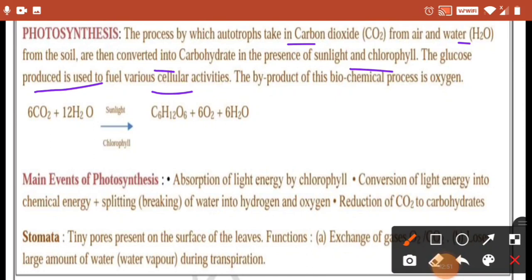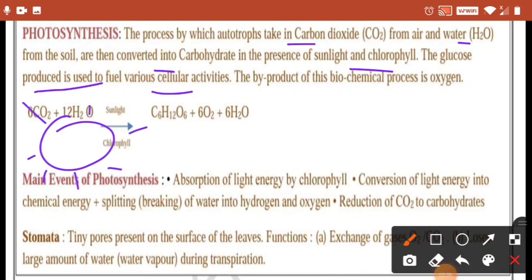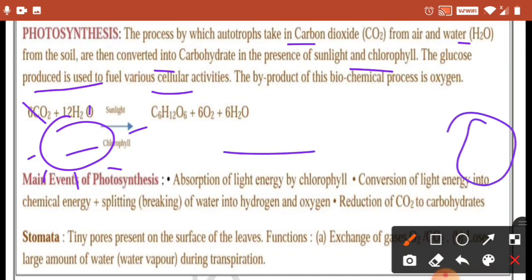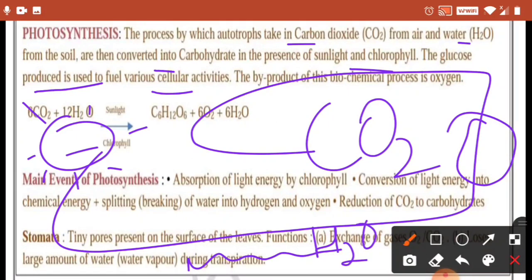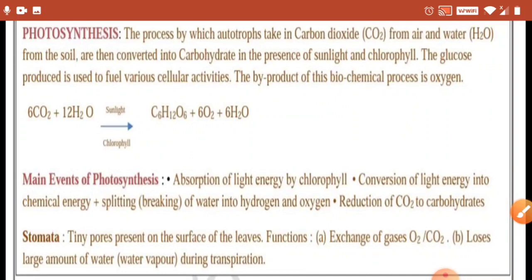Simply, in this process, plants take carbon dioxide from the air and water from the soil — because we give water to the soil — and then make their food in the form of carbohydrates, in the presence of sunlight and chlorophyll. The glucose produced is used to fuel various cellular activities. The by-product of this biochemical process is oxygen.